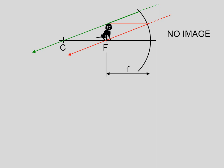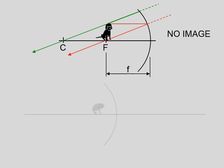So for the case when you have a concave mirror with the object at the focal point, you get a case of no image, or some might say an image at infinity.